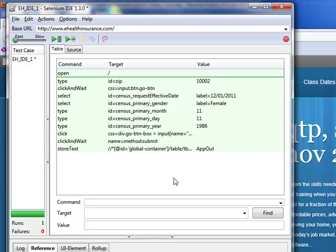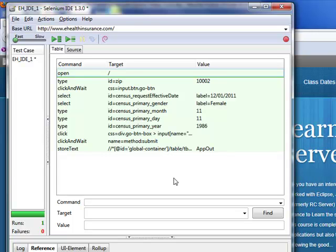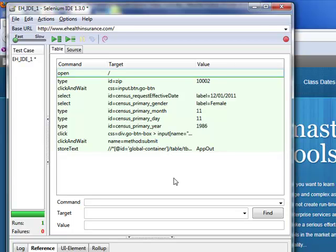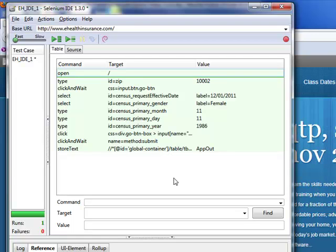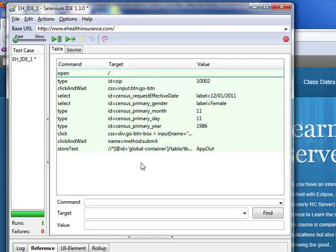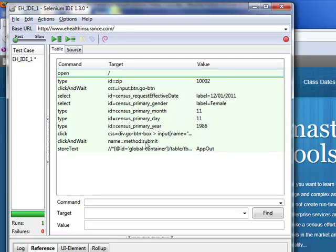What if your application needs to be tested in other browsers? There we have identified the need to move to the next version of Selenium, which is the Selenium RC server. Before moving there, how about the investment which you have already made in this Selenium IDE, and if you want to carry it over onto your Selenium RC server? How would you do that?